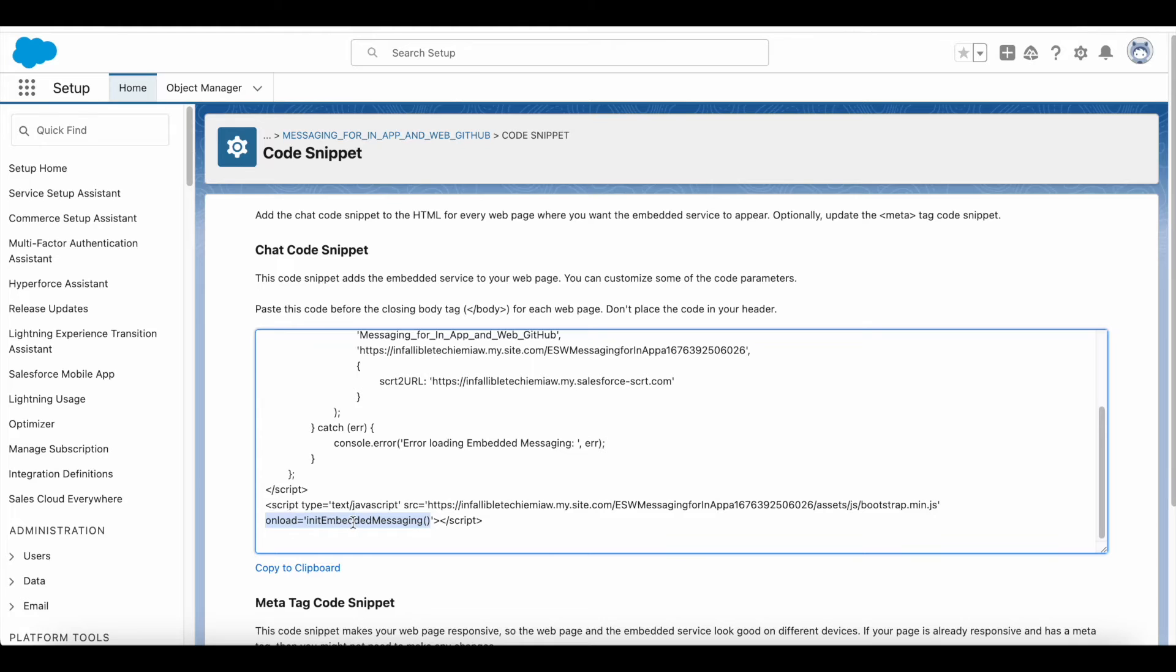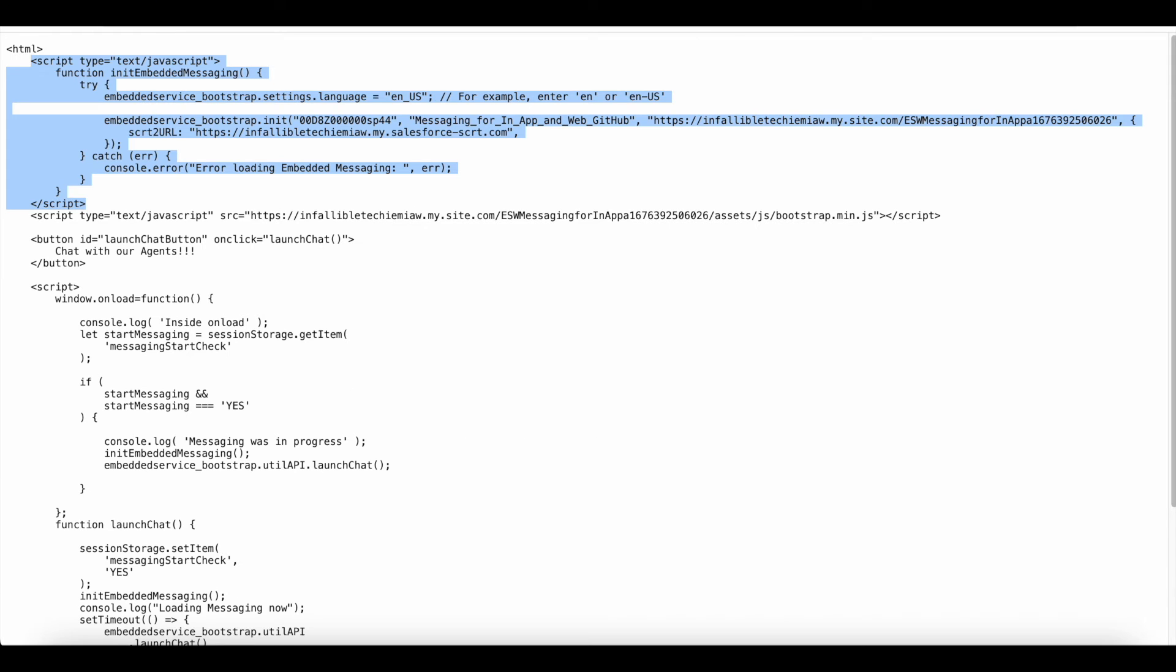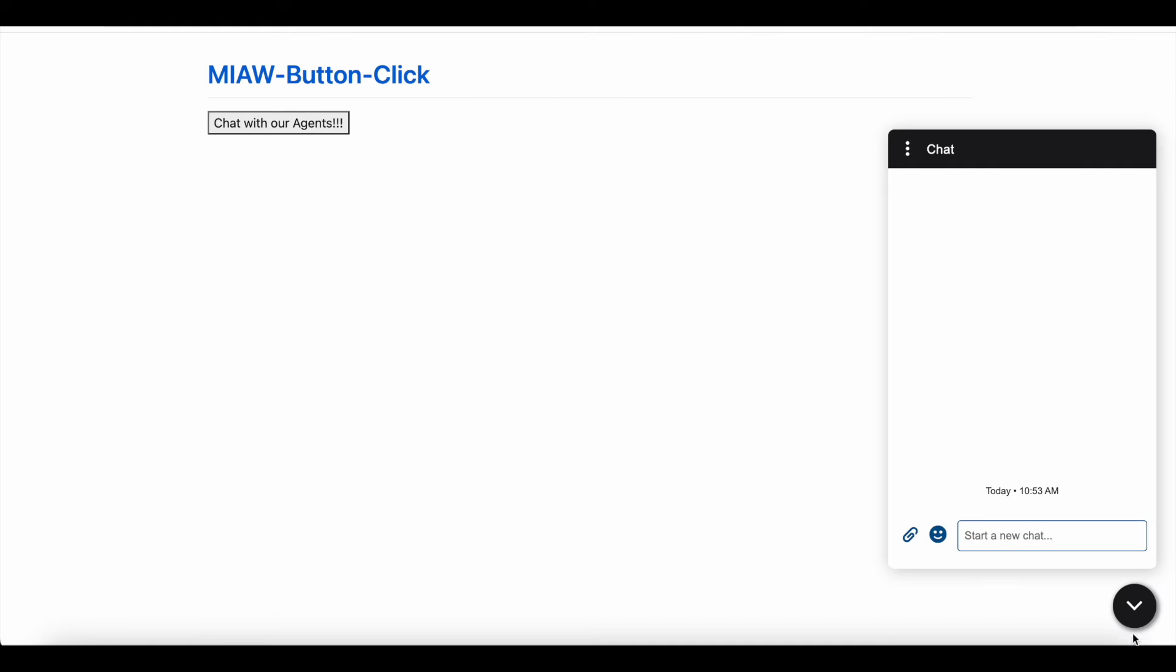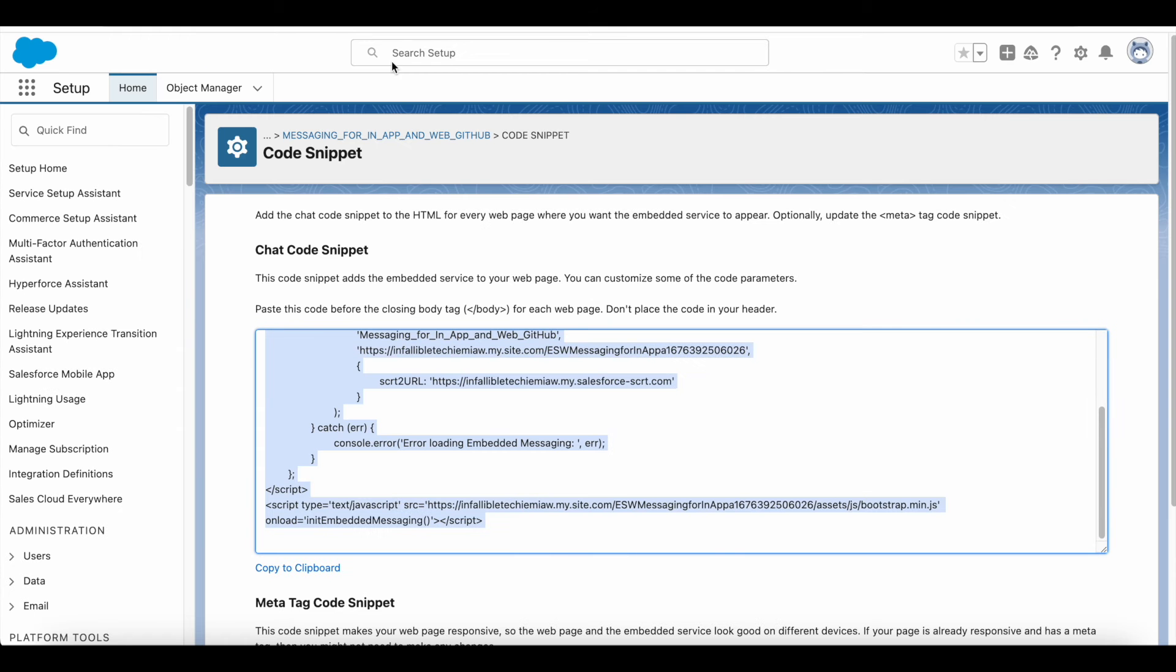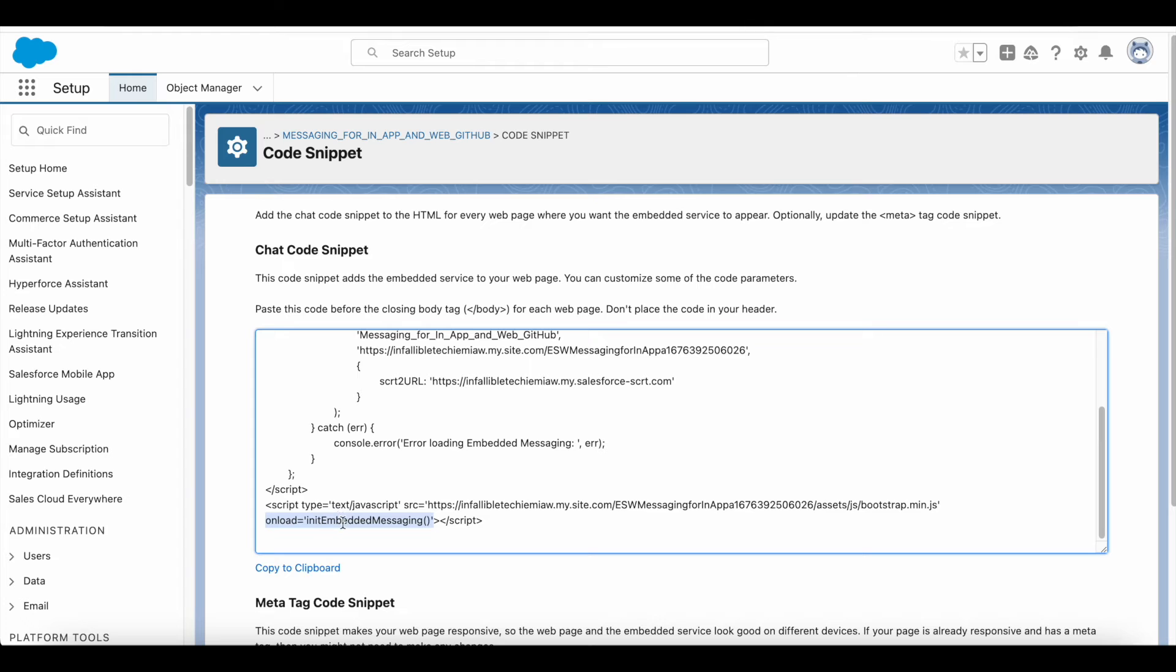Onload of the script, if this method is called, it will show the chat widget here. So I'm removing that onload equal to init embedded messaging method so that it won't load the chat.